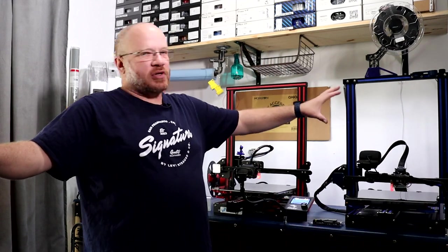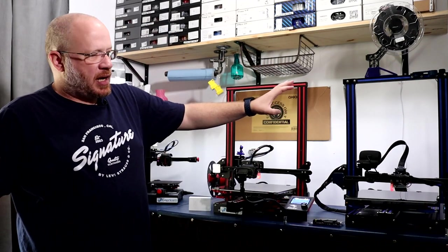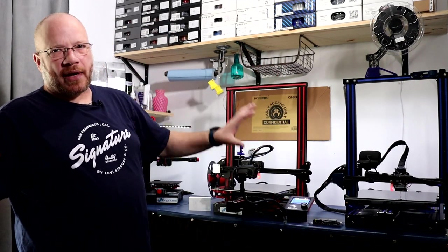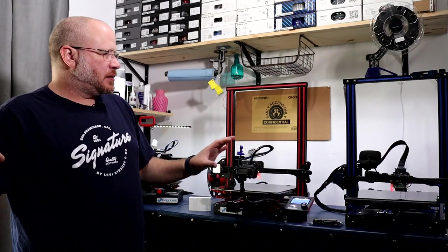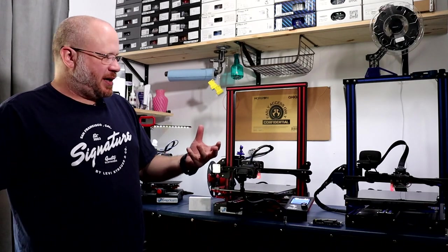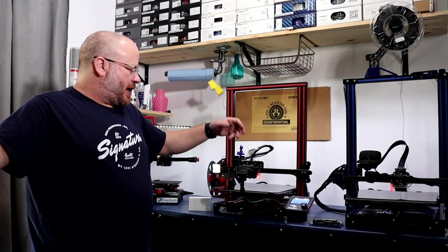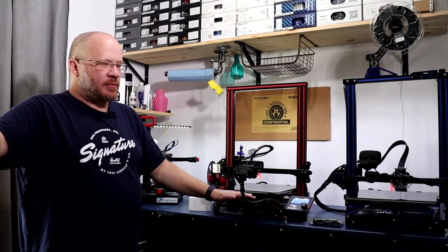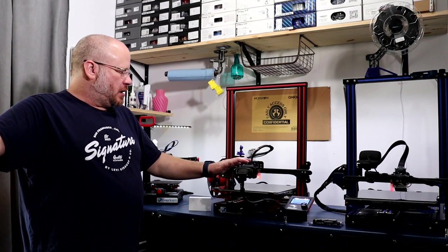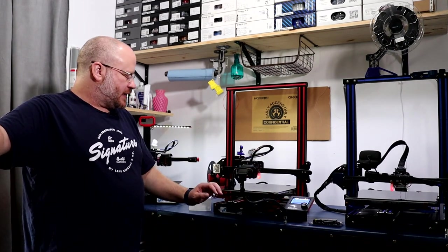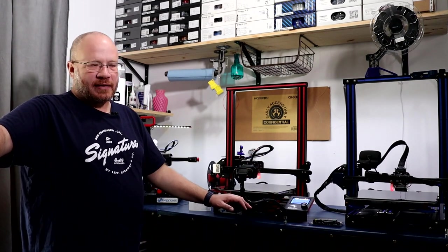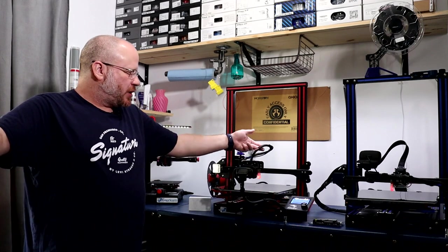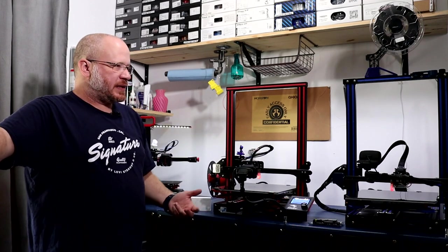There's even this guy here with my direct drive from Creality, the Sprite. Again, I had to modify the firmware to have the Sprite working, and even this one has dual Z-axis. This one is pretty much upgraded to the max. This one's pretty much stock. It has the BL Touch and that's about it. I am running Capricorn tubing and things like that.